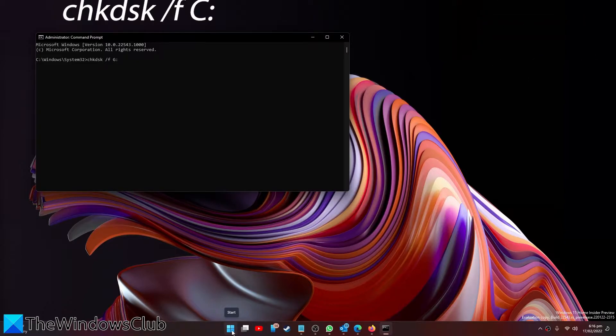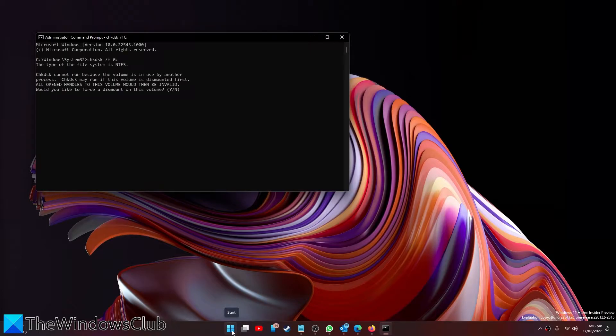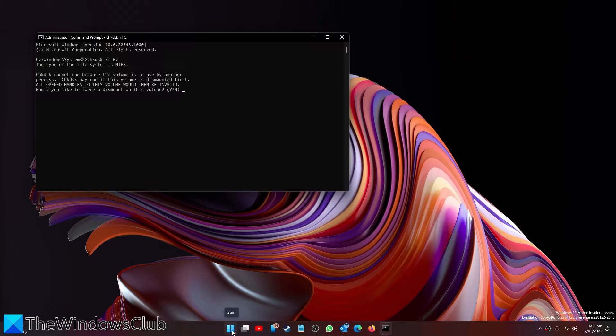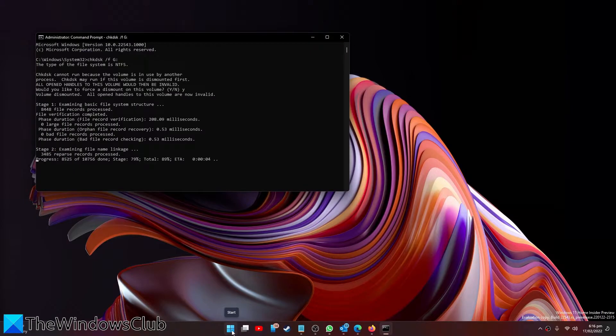If you get an error message, you can either, like in this case, force a dismount on the volume to have it run, or you can also restart your system.